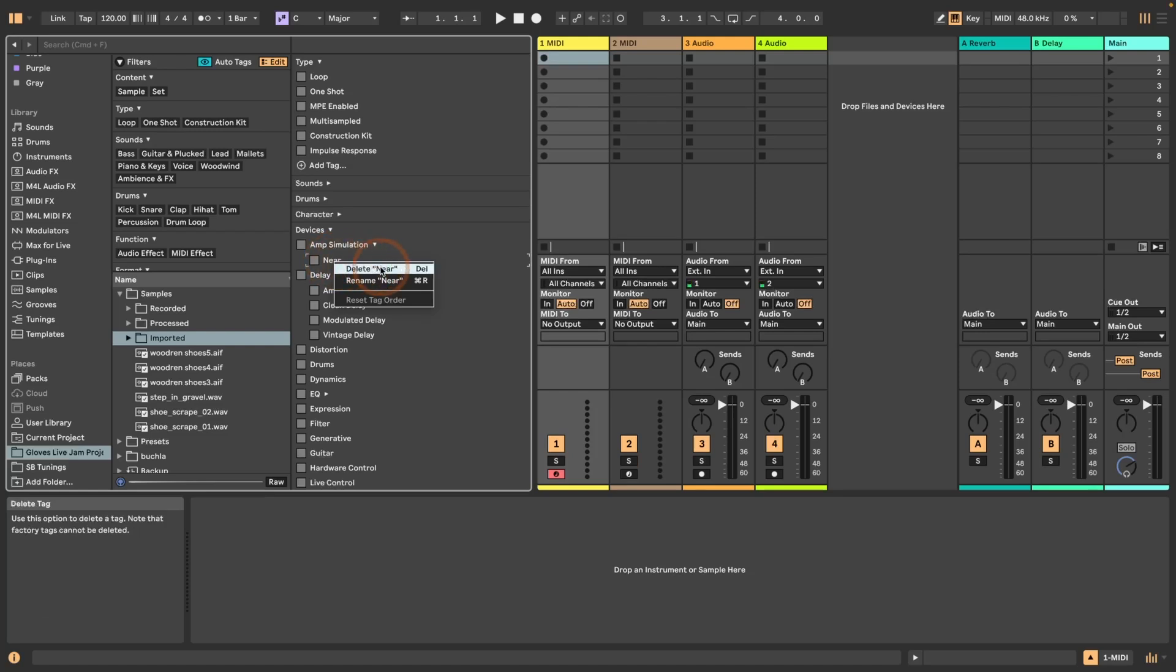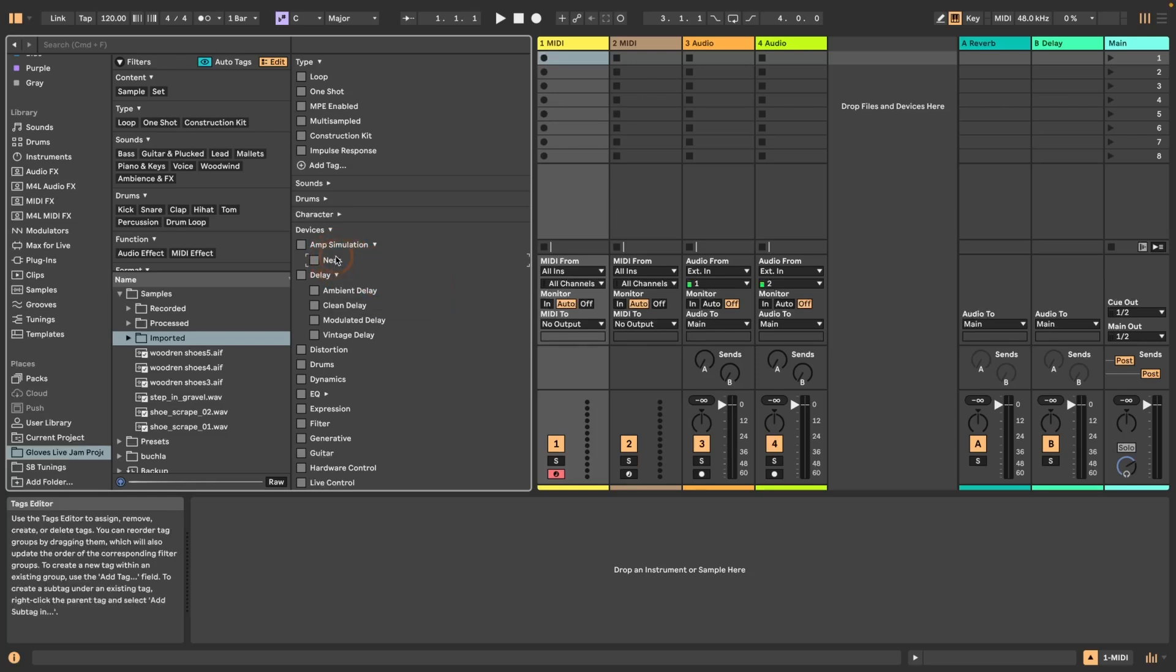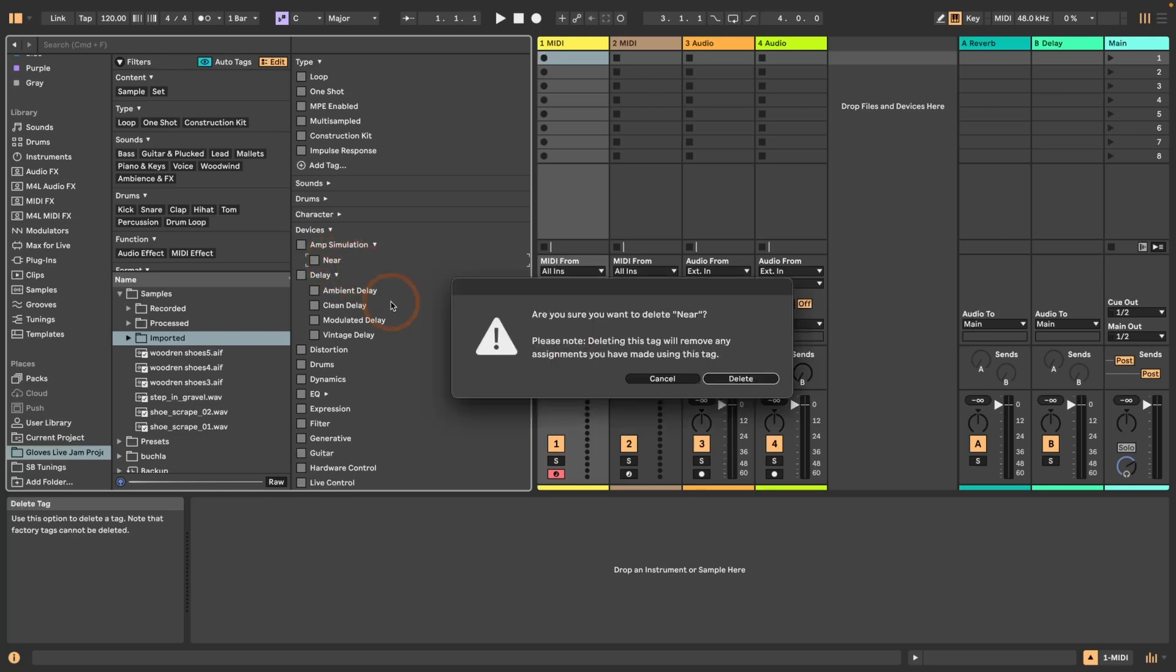Here you can delete it with delete or command or control R. You can rename them any time as well if you realize that other things are supposed to be put into this category and the name doesn't fit anymore. It always asks you if you want to delete it, because if you have tagged anything with that already and you want to delete it, all that work is gone.